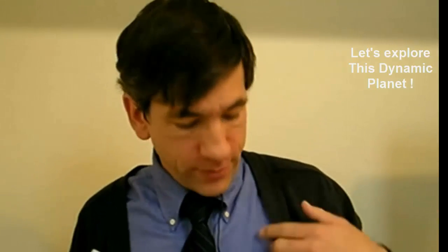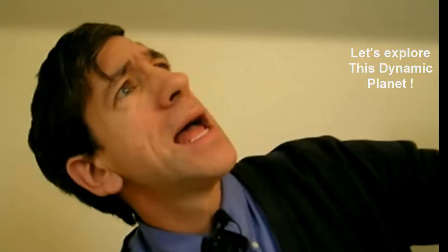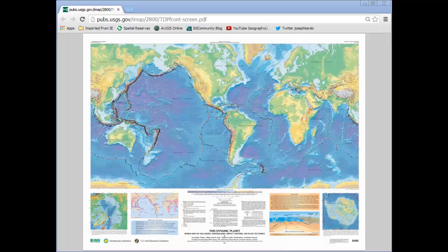So if you'll permit me, let's go through a small demonstration of what I mean by that. This Dynamic Planet from the USGS and the Smithsonian Institution. As I mentioned, one of my favorite all-time maps stemming from my time at the USGS has been This Dynamic Planet, showing impact craters, volcanoes, earthquakes, and plate boundaries.